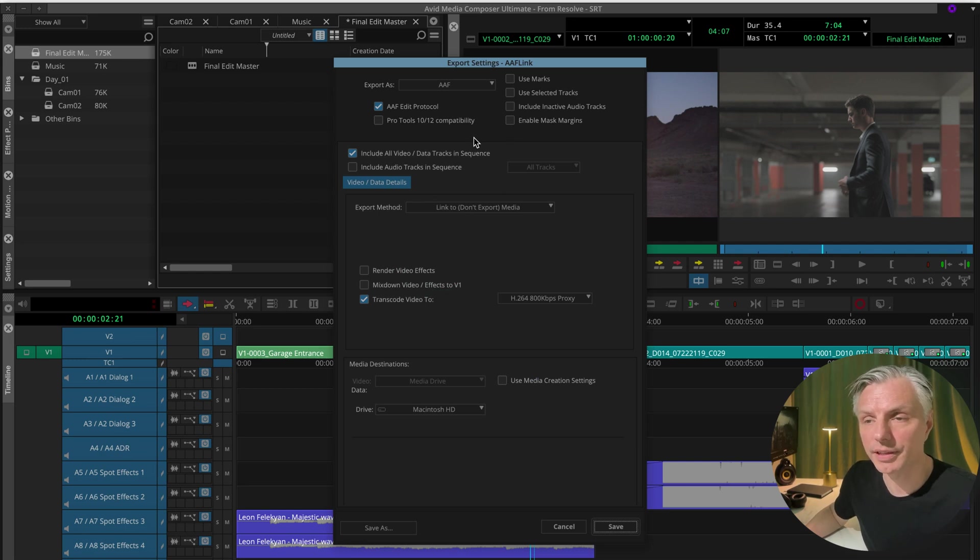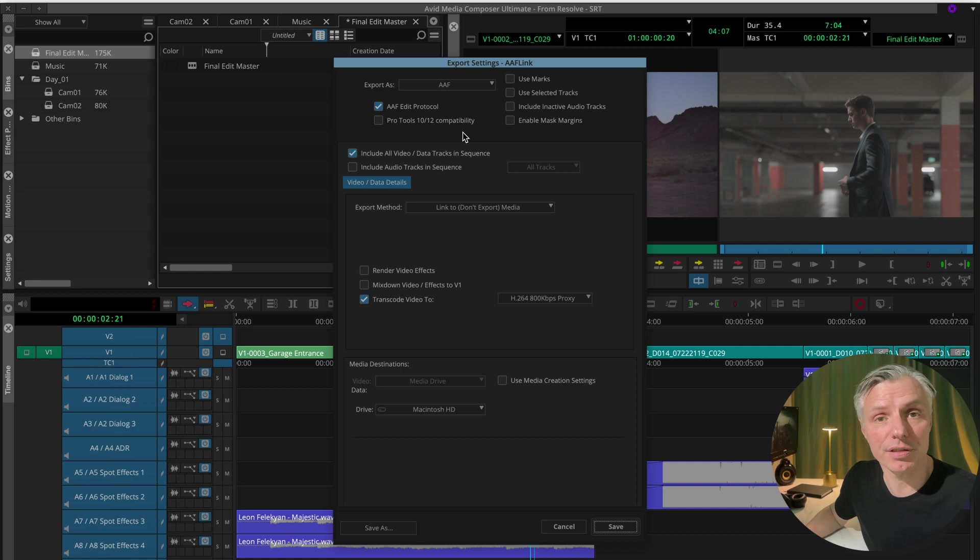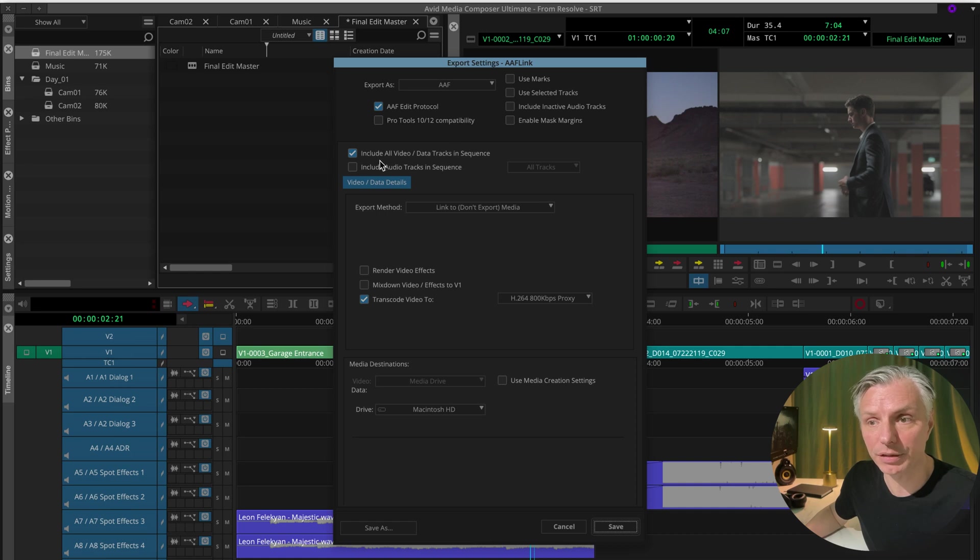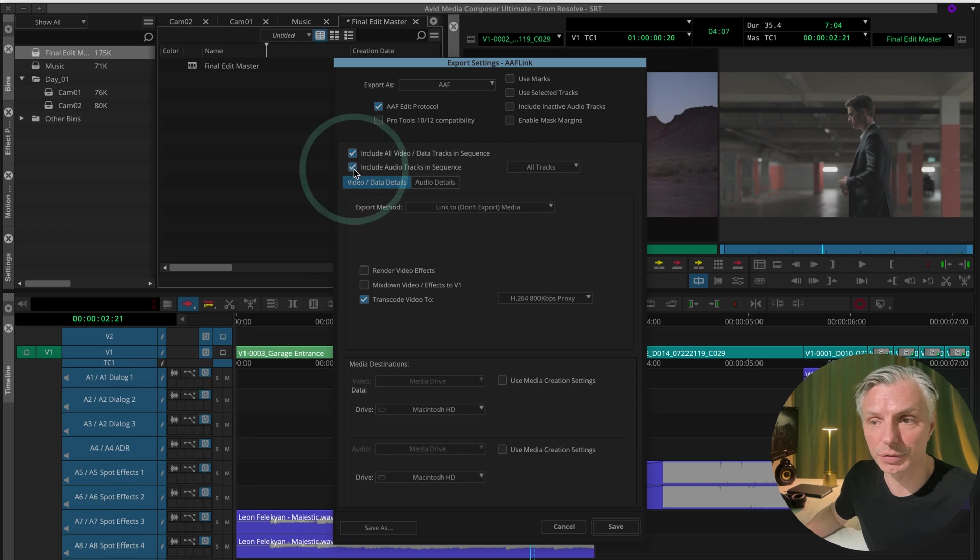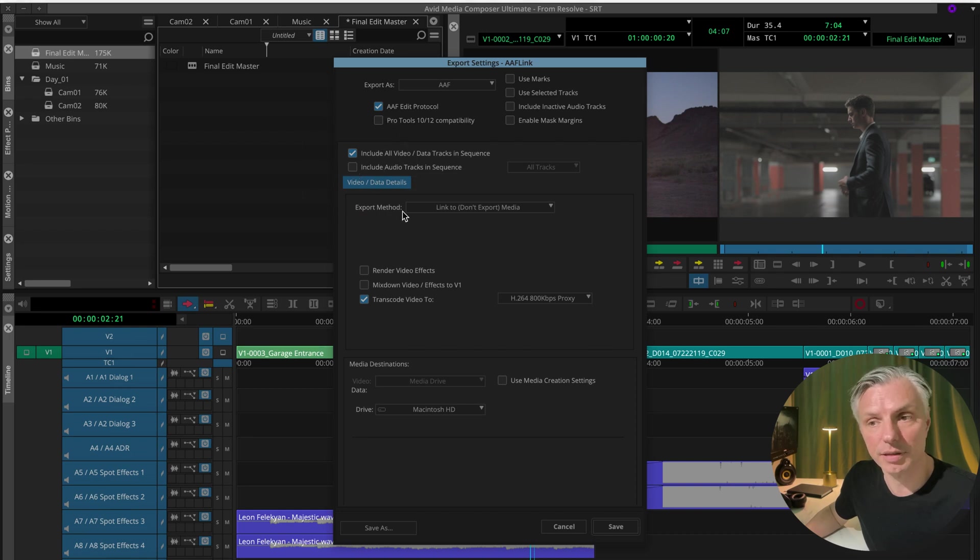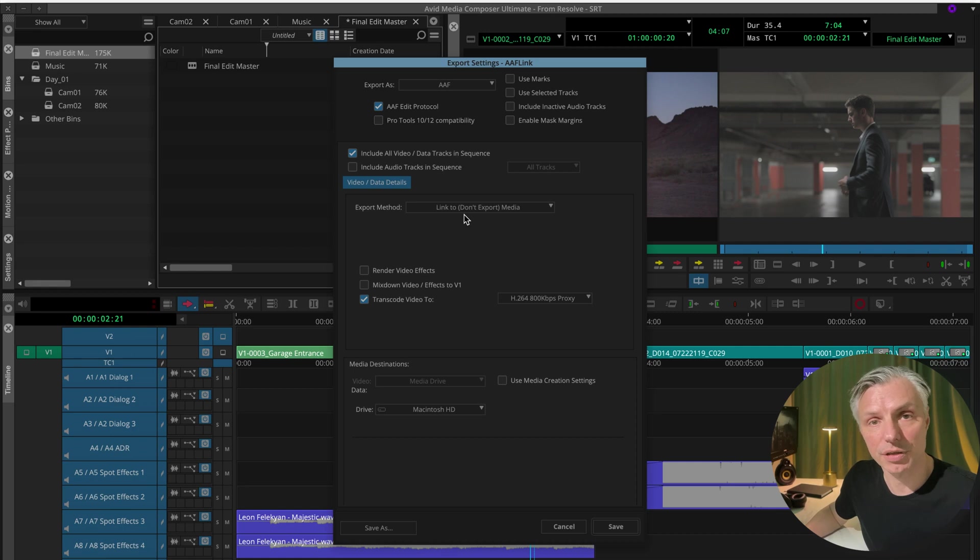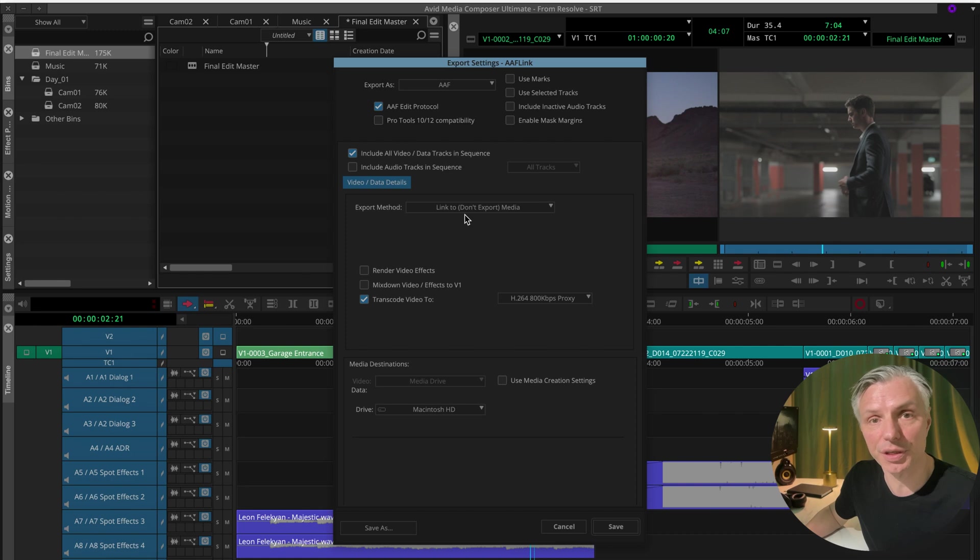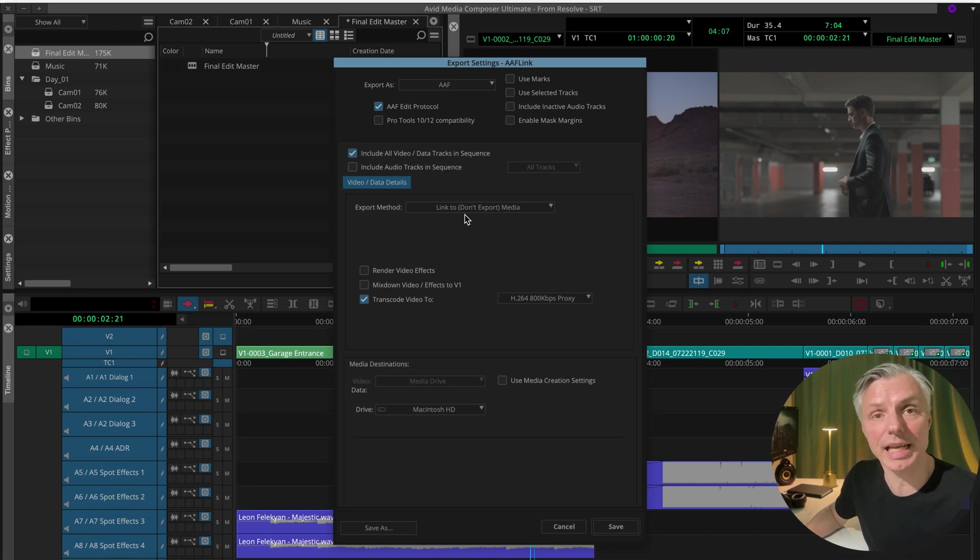The only thing we're going to be exporting is the information, my editing information from Avid to DaVinci Resolve. And that's why I'm only including video files and tracks in the sequence. I'm not going to include audio details at all. I'm going to make sure it links to the media because we only need the information.